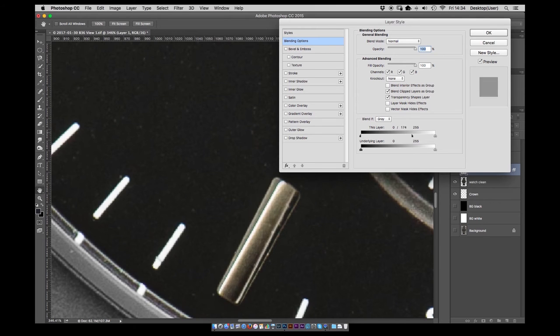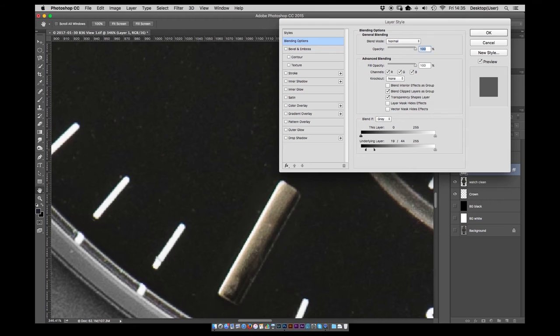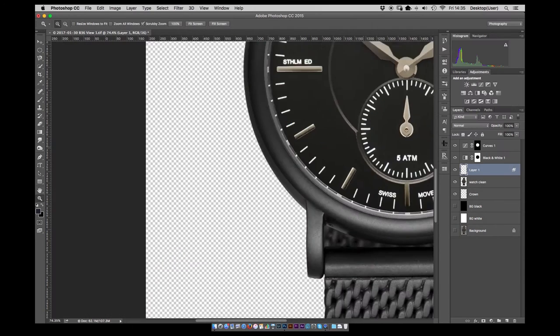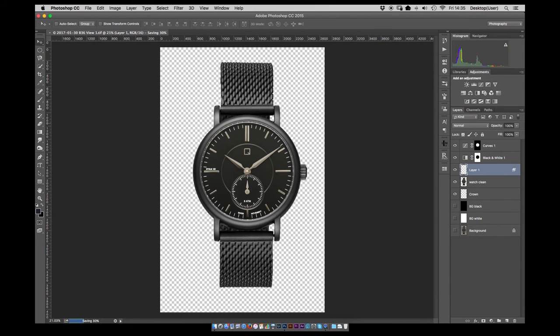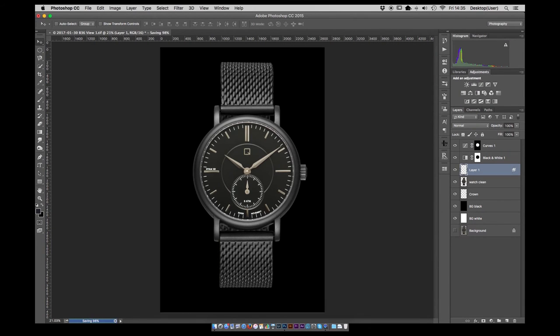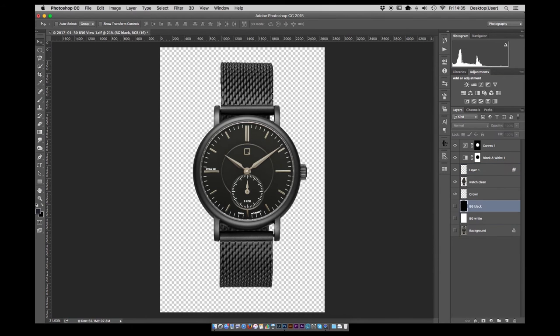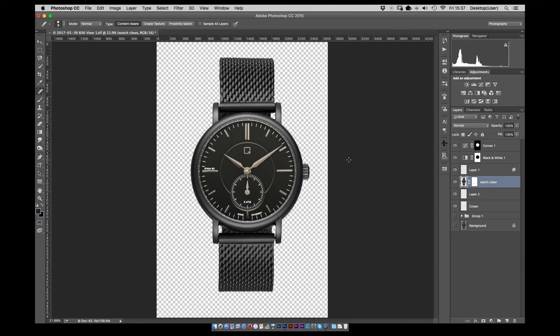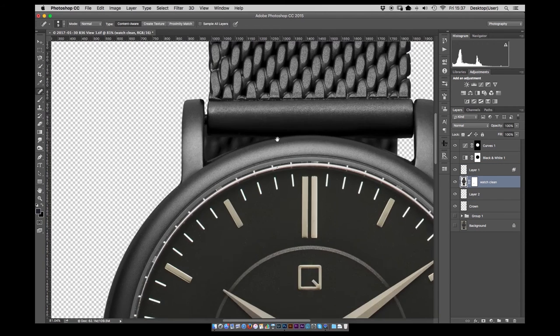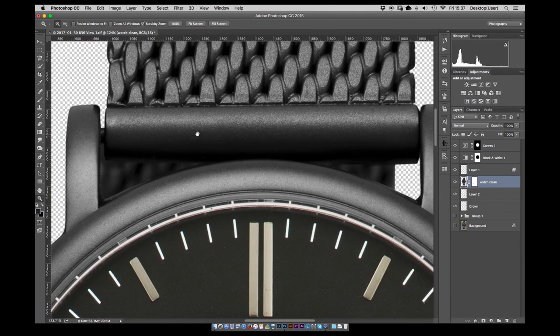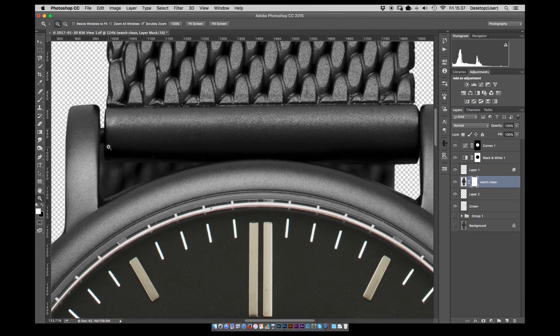Just using a blend if sliders there just to make sure I get a nice seamless blend of that because a little black edge around it. Always going back to check how the final image looks.